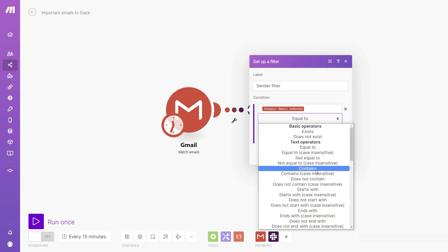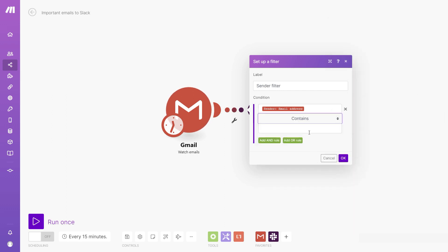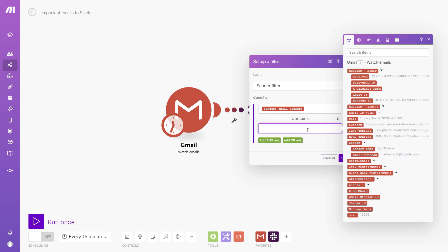Next, I'll select contains and I'll type in manually an email domain that I want to use. This is the email domain of a tool that I use every day. So if I get an email from them, it's probably going to be important and I want to hear about it immediately.